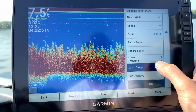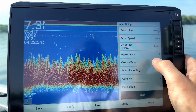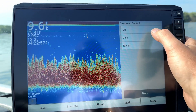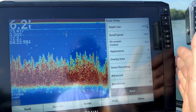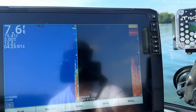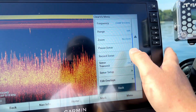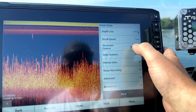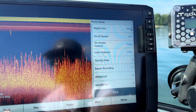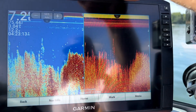Here is how you change those settings. Go into the screen that you want to change, go to your menu, then go to sonar setup, and it will be called 'on screen control.' Click on on screen control — you have three options: off, gain, or range. Then do the same thing with your down imaging: menu, sonar setup, on screen control — brightness or range.